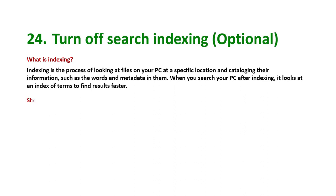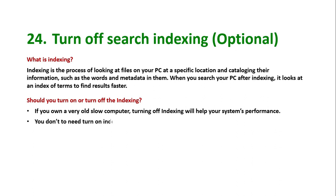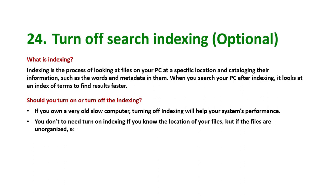Should you turn on or turn off the indexing? If you own a very old slow computer, turning off indexing will help your system's performance. You don't need to turn on indexing if you know the location of your files. But if the files are unorganized, you need to turn on the indexing to help you search the files faster.